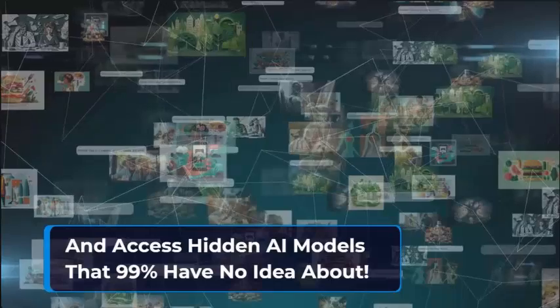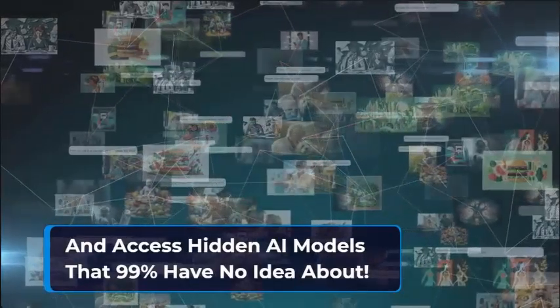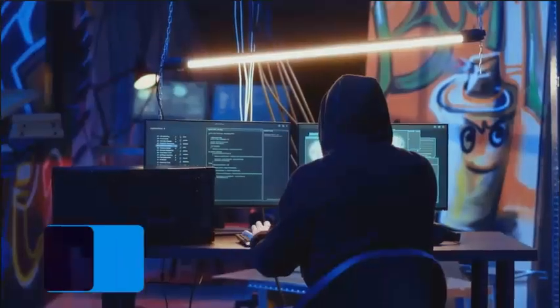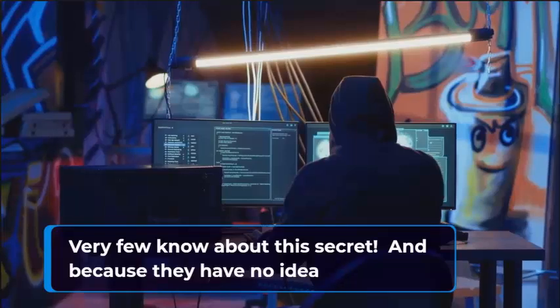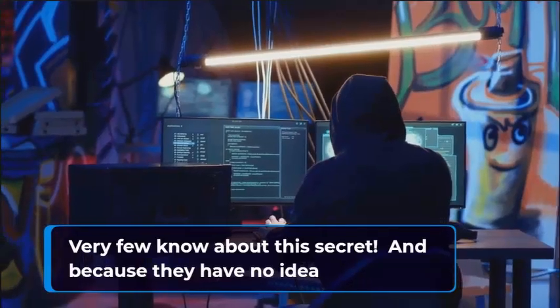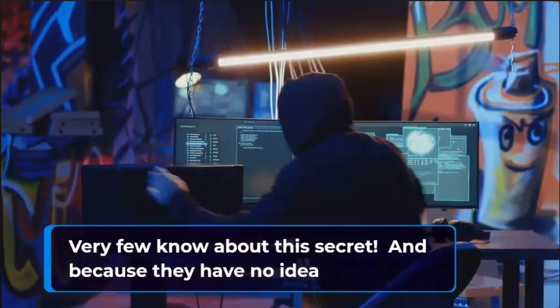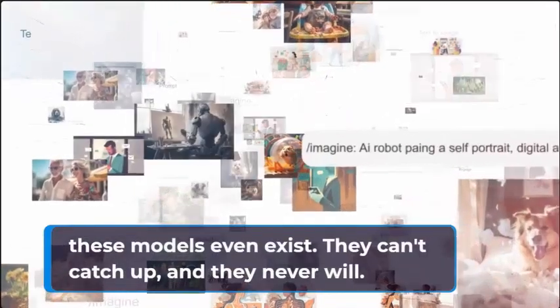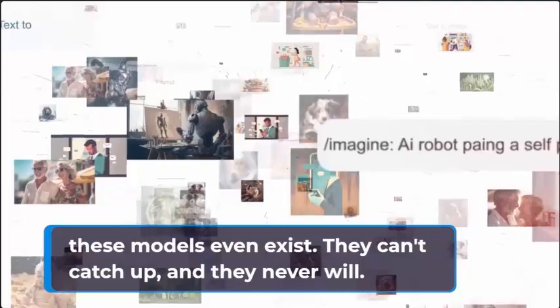Not just that, also access hidden AI models that 99% have no idea about. Very few know about this secret. And because they have no idea these models even exist, they can't catch up and they never will.